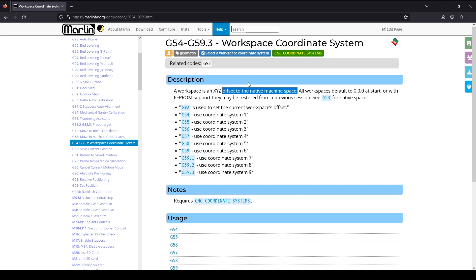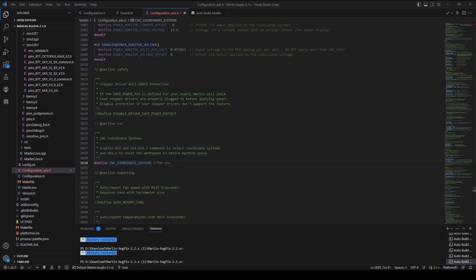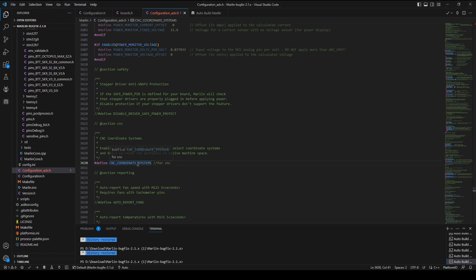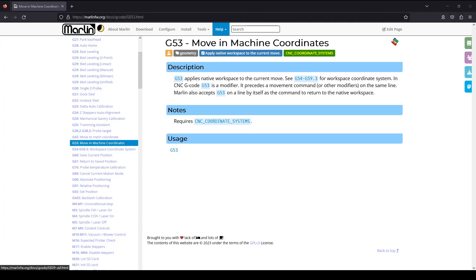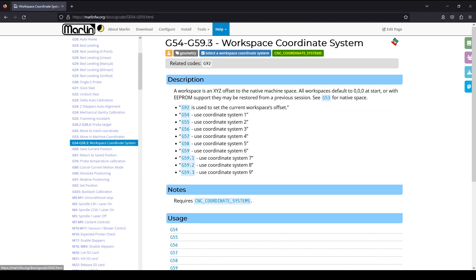On Marlin, there are several workspace coordinates. To enable these workspace coordinates, first, you need to define the CNC coordinate systems in the configuration.advance.h file. This will enable the G53 to G59.3 commands for the coordinates.